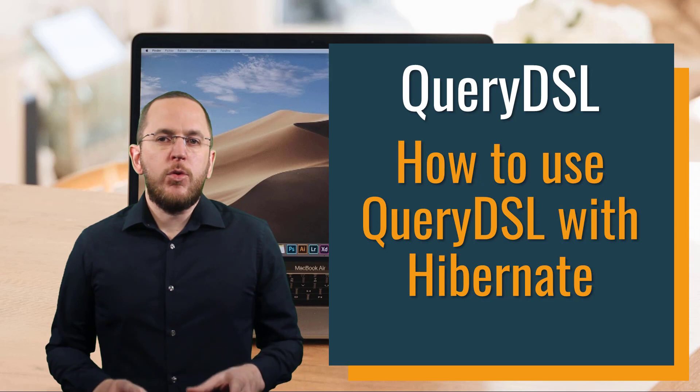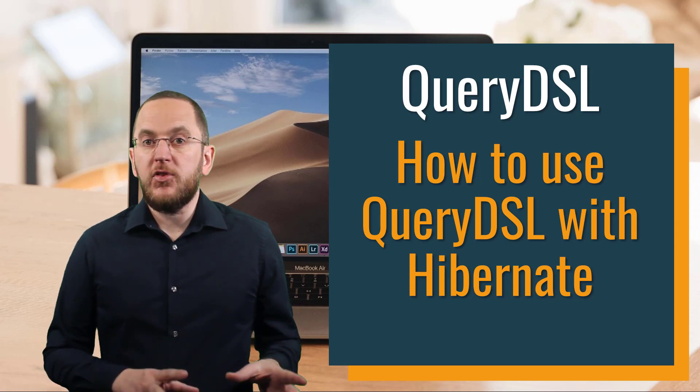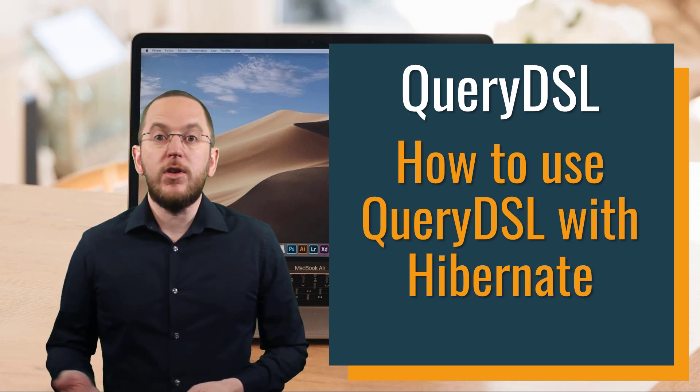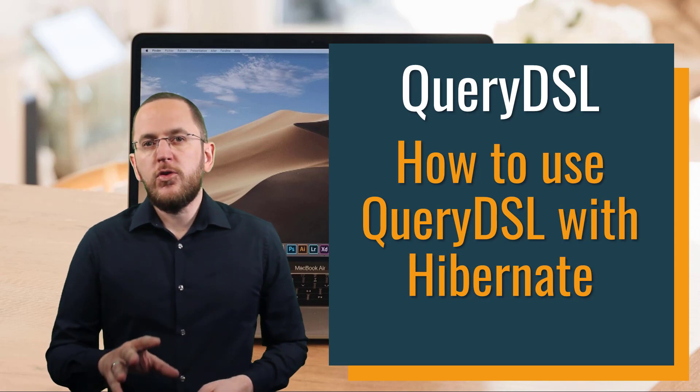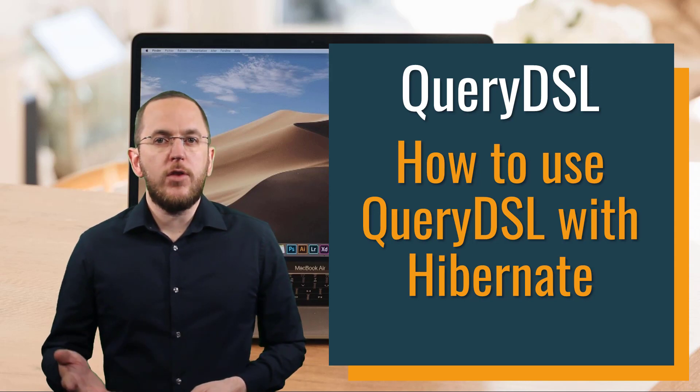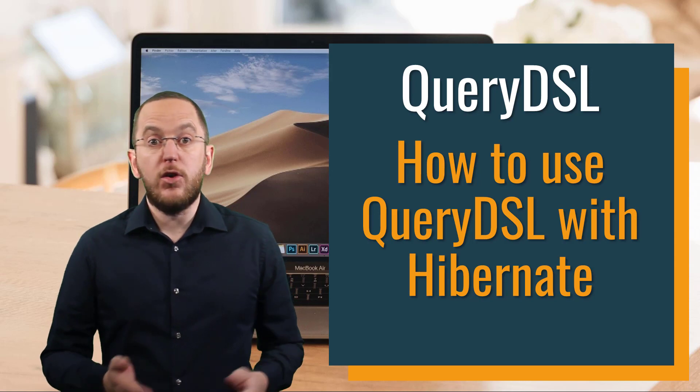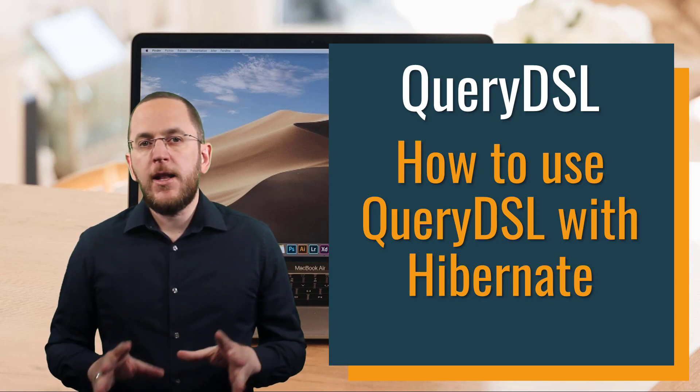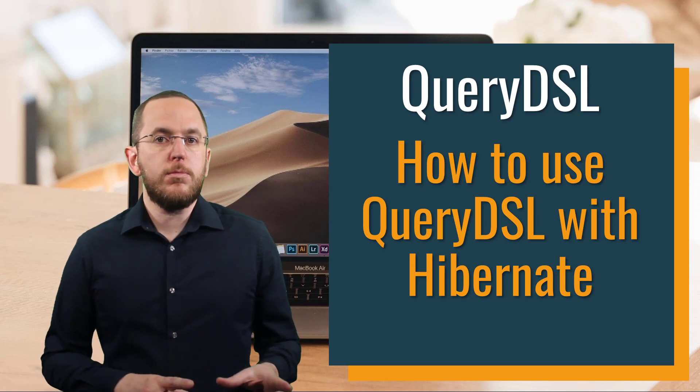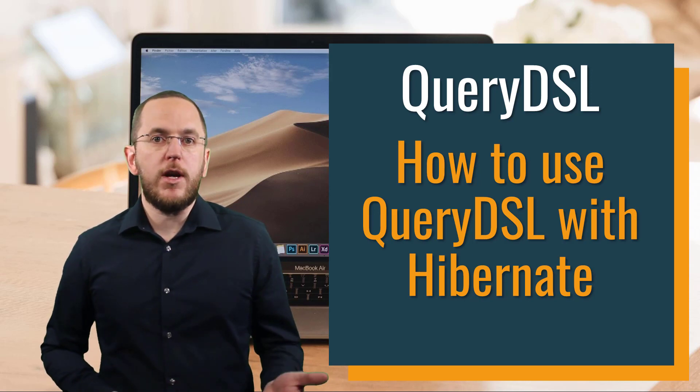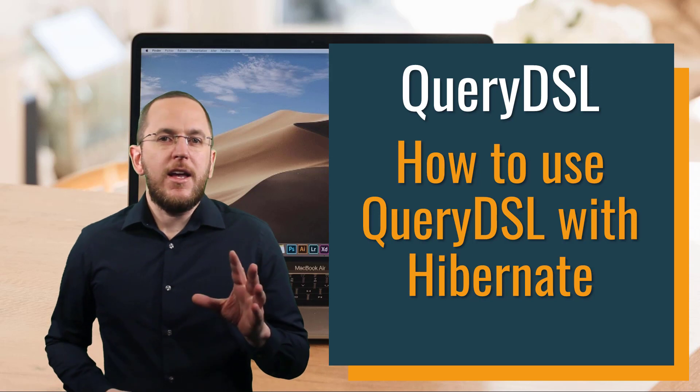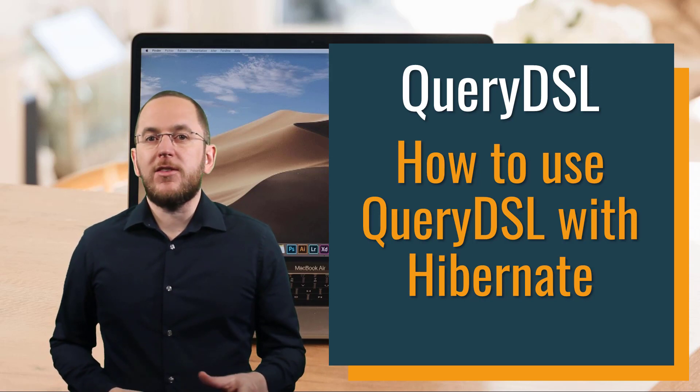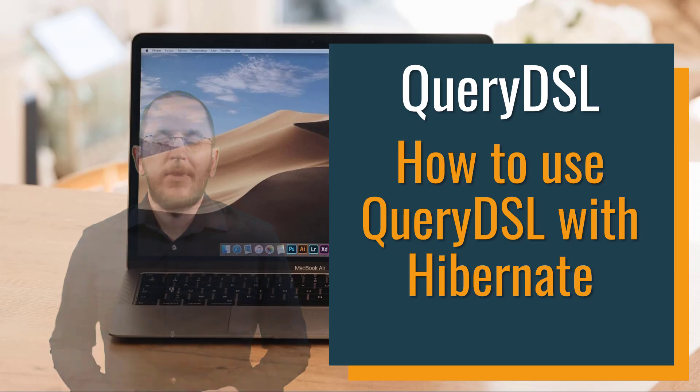QueryDSL provides you with a typesafe, fluent API to create SQL-like queries in Java. Due to static typing and the usage of a generated model representing your entity classes or database tables, these queries are less error-prone and much easier to refactor than the typical string-based queries required by JPA and Hibernate. It also integrates very well with Hibernate so that you can use them together.